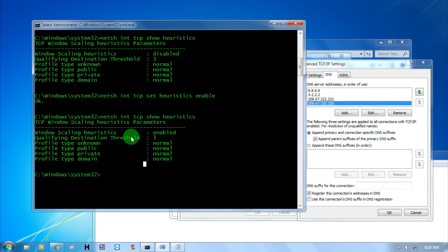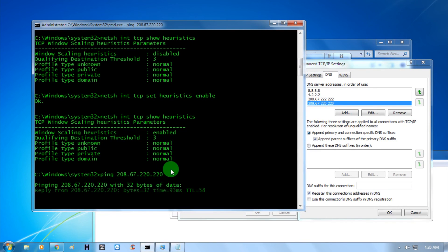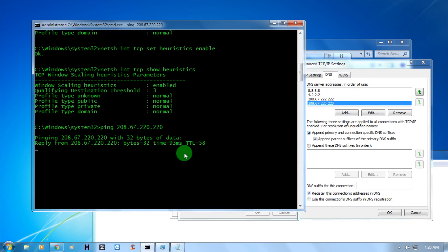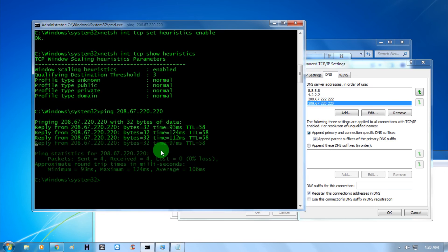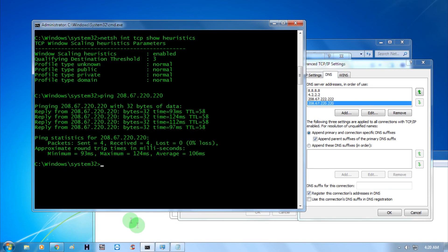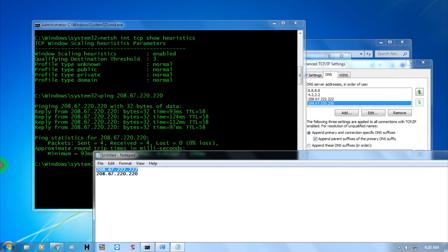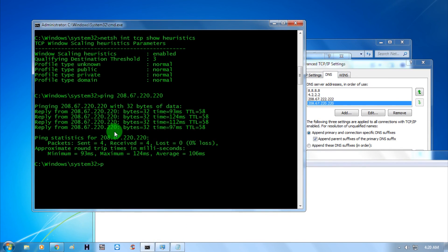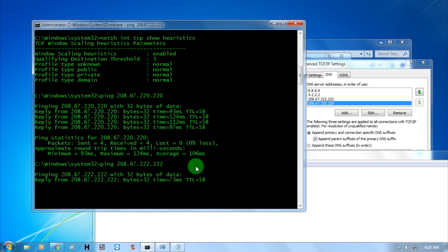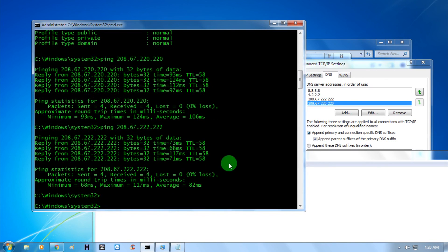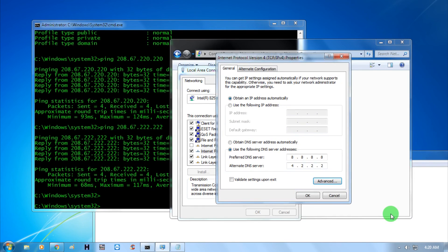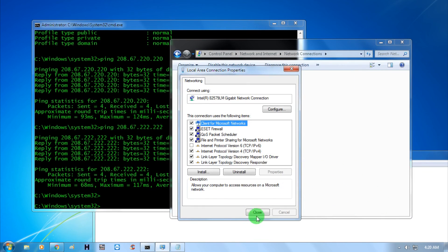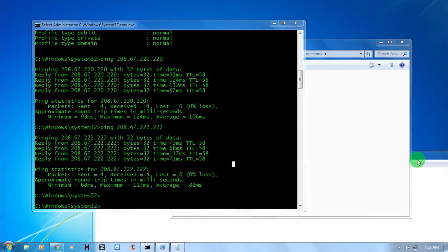Let me ping this DNS IP - as you can see it's working properly. This one is also working properly. Now click OK, then OK again, then close. Now it's done.